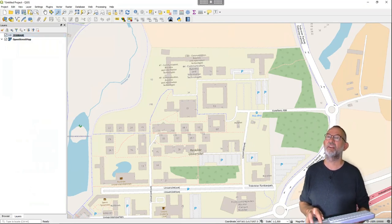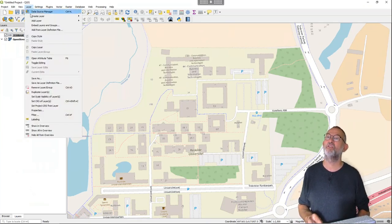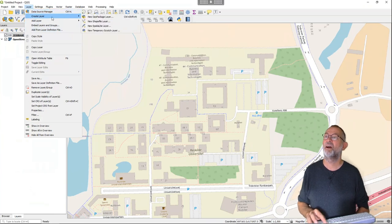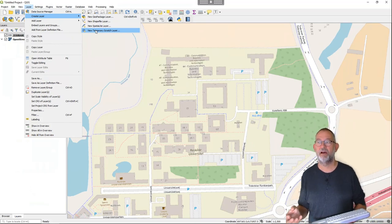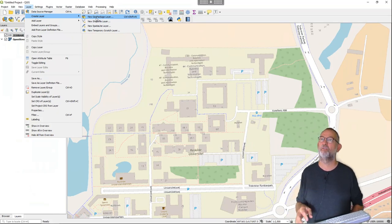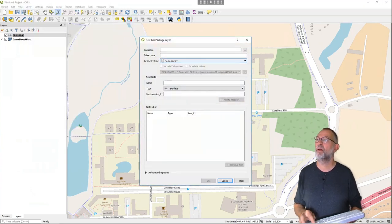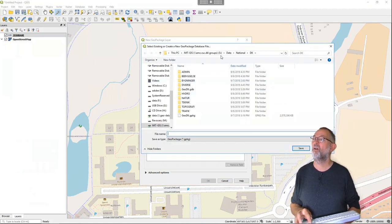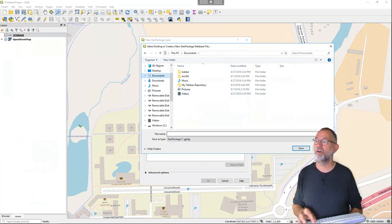I can go to Layer and say 'Add Layer' or 'Create Layer' and choose different options. I can choose a temporary scratch layer, which is not persistent, or I can use QGIS's preferred format for data storage: a GeoPackage. I'll select 'New GeoPackage Layer'. It asks which database I'm using, so I'll save it in my Documents folder and call it 'rook'.